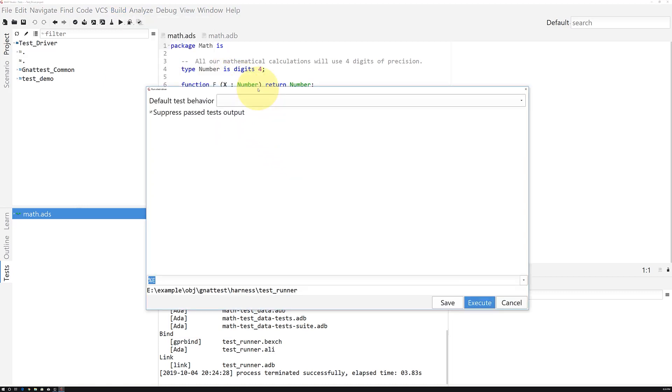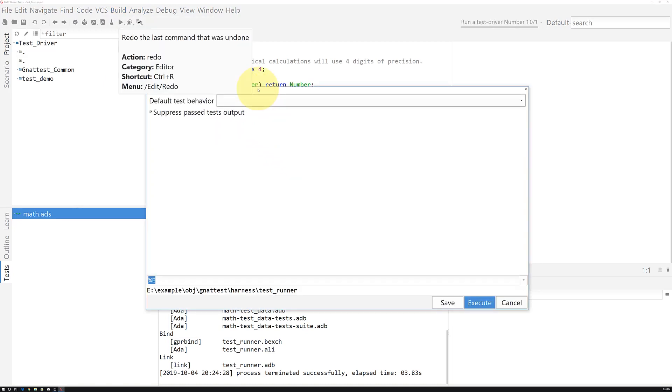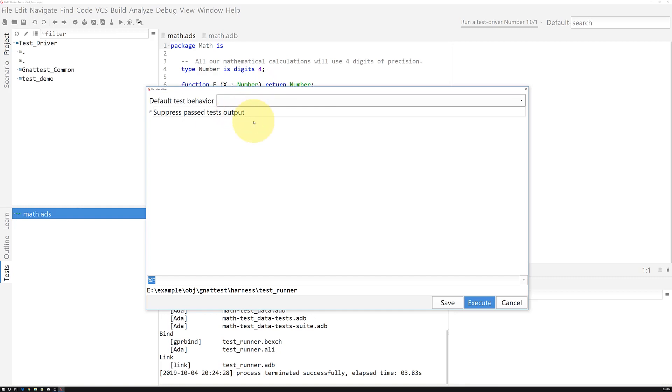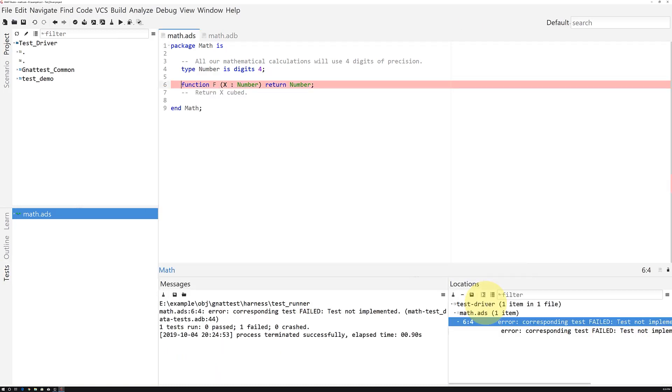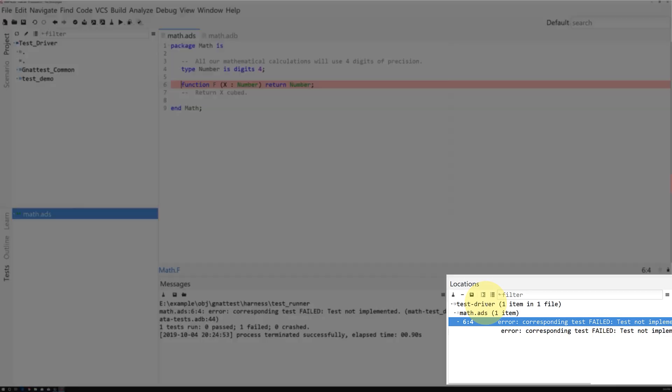The difference with this particular executable is that Gnat Studio knows that this is a GnatTest test suite. So if we execute this, we'll see that Gnat Studio interprets the test suite output and shows a failed test.